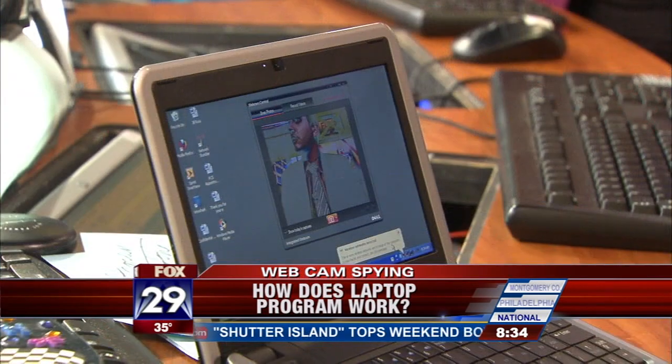The excuse the school district is using is that this was to monitor stolen laptops. Where are the police reports for the pictures that were taken? Were all those laptops stolen? Apparently they said they investigated 42 cases where they were stolen. So going back to everyone who has laptops or webcams — if the light isn't on, does that mean they can't do it?